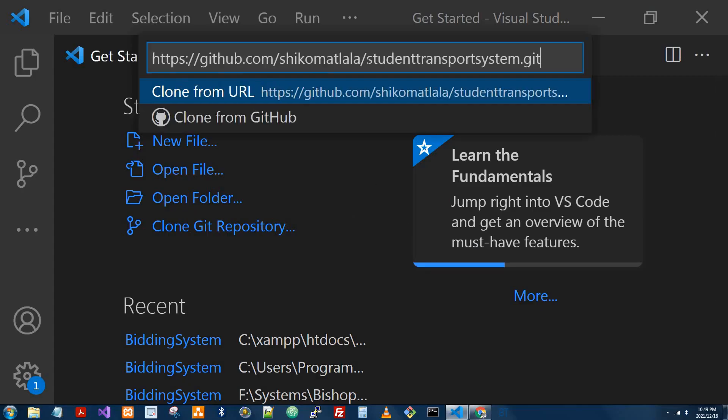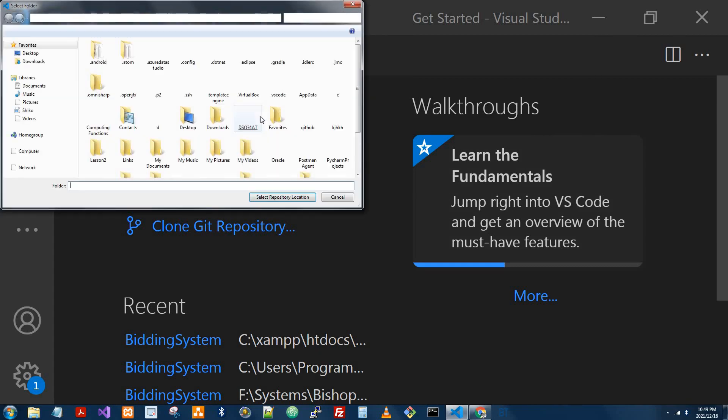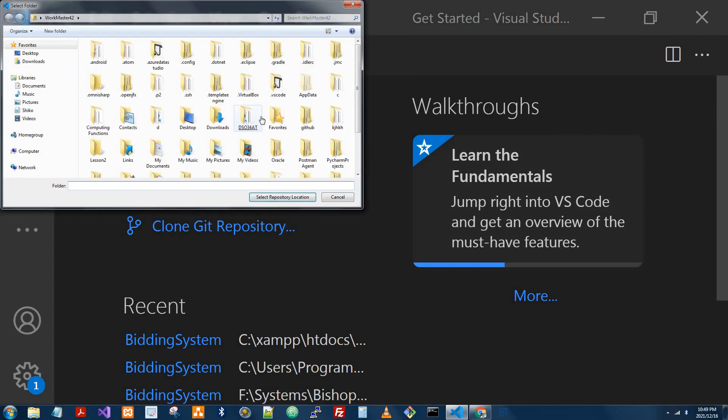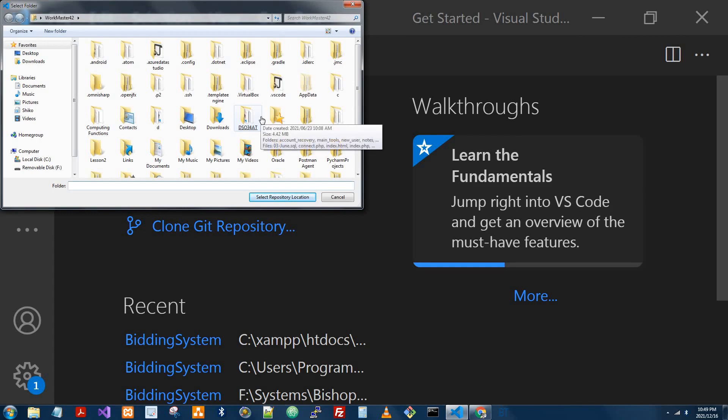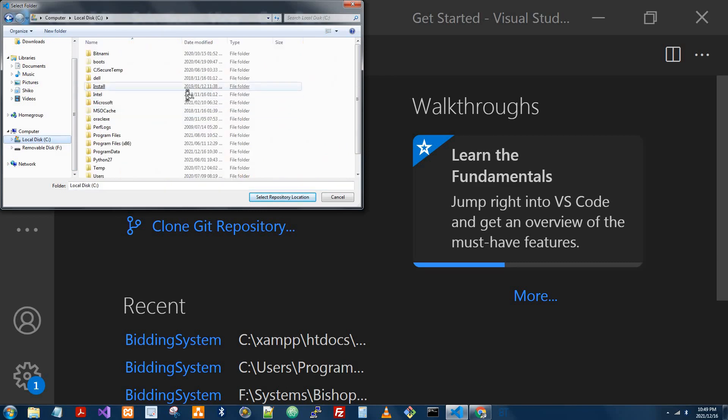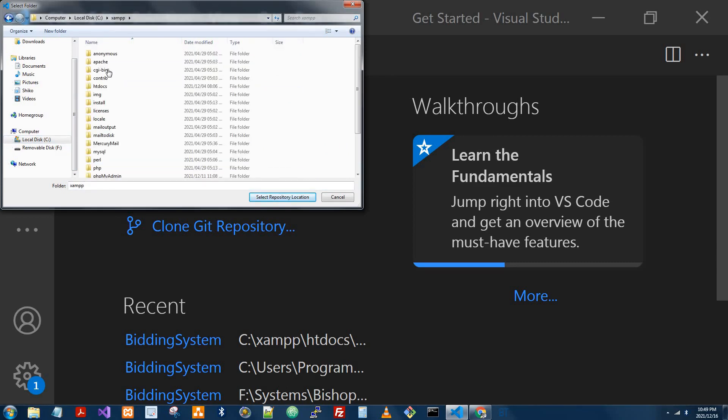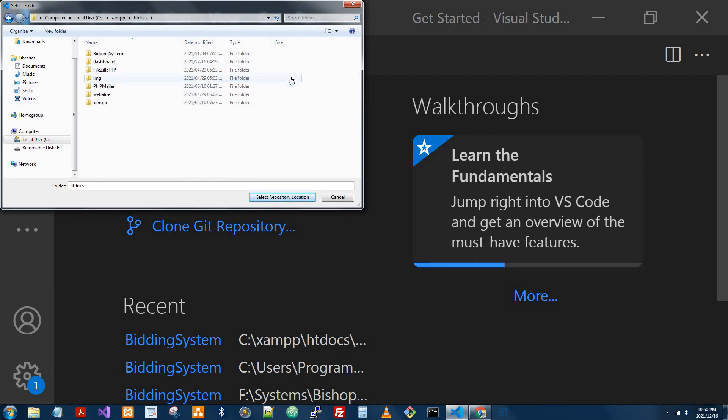Paste it here. And then enter. The second thing that it's going to do is ask me where I want to store this repository. Since I know that I'm working inside XAMPP, I'm going to go to that folder directory. I'm going to go to XAMPP.